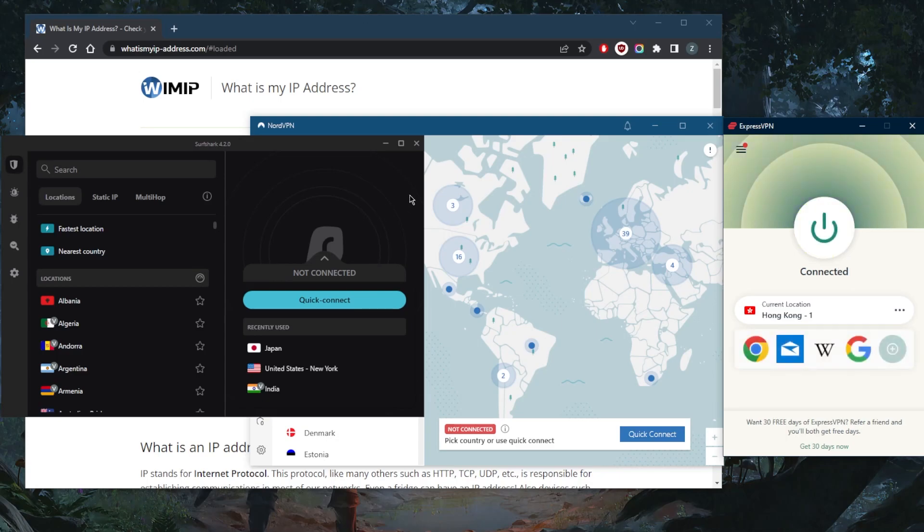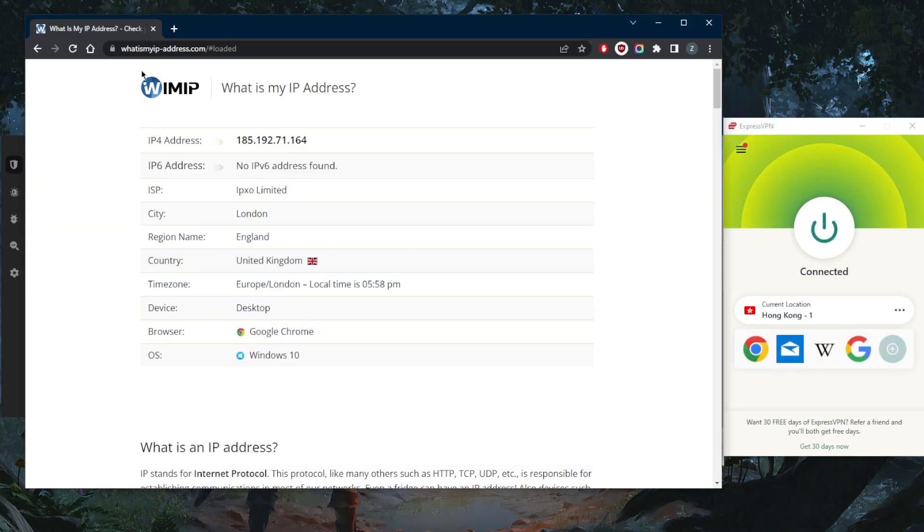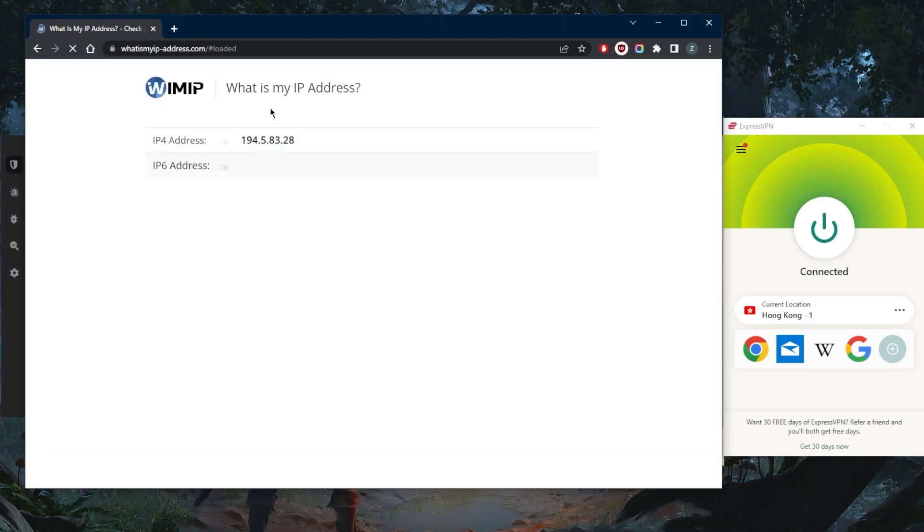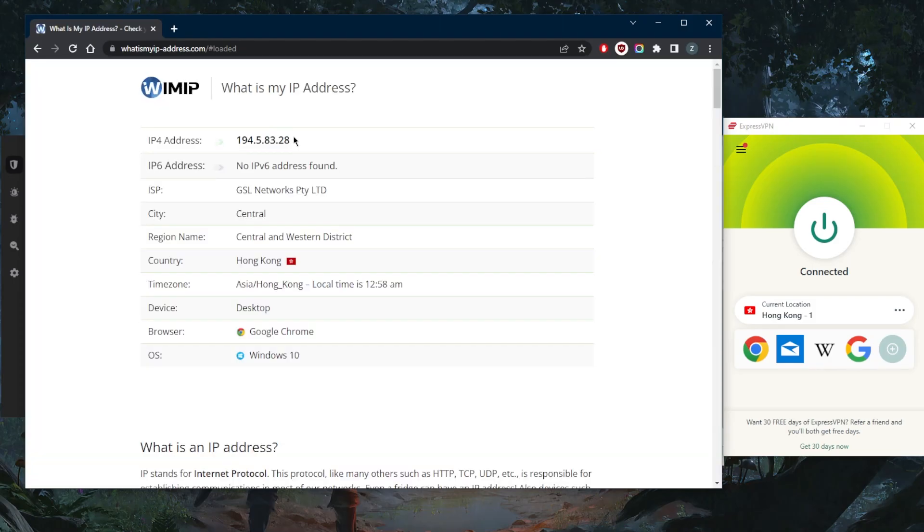It's as simple as that. Let's go ahead and refresh the IP finder. And as you can tell, my IP will be a Chinese IP very easily. It's as simple as it gets.